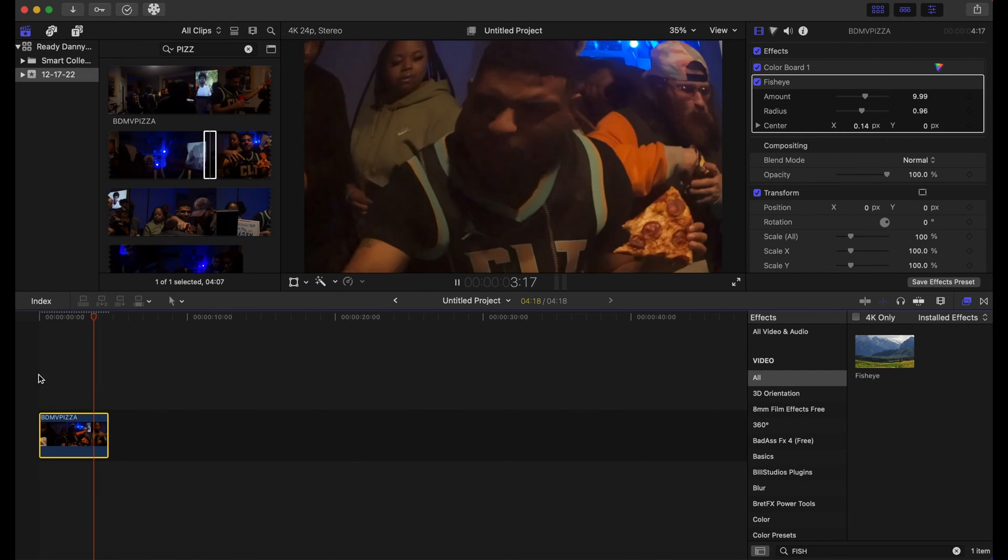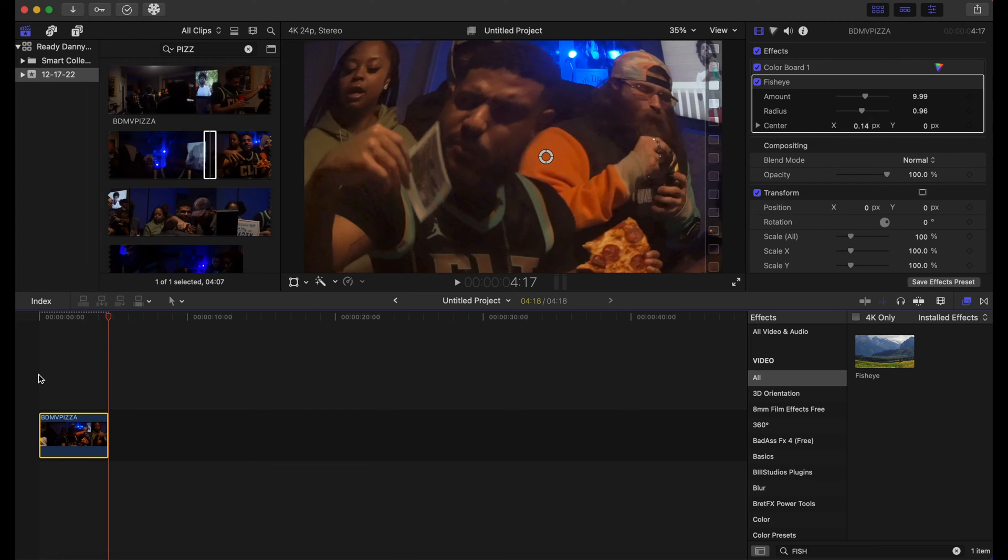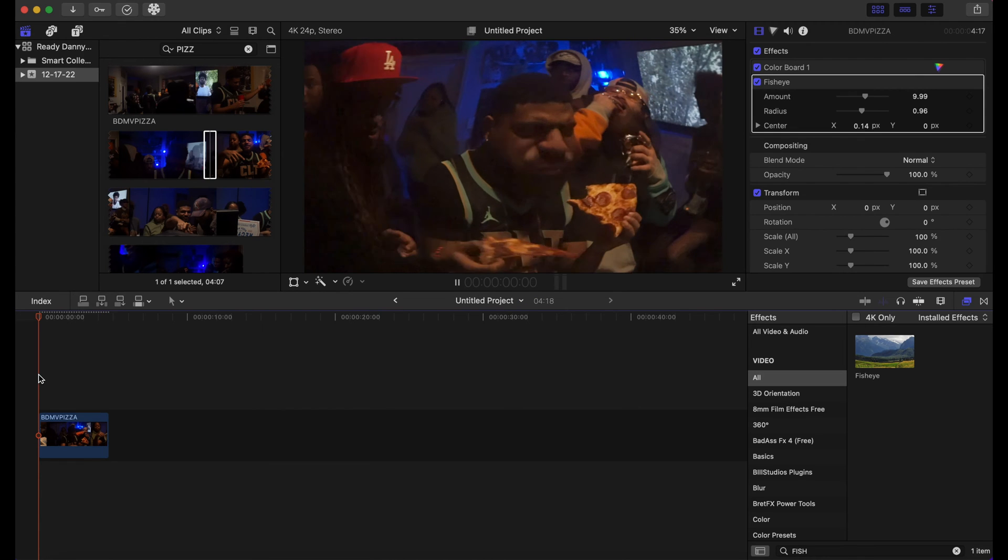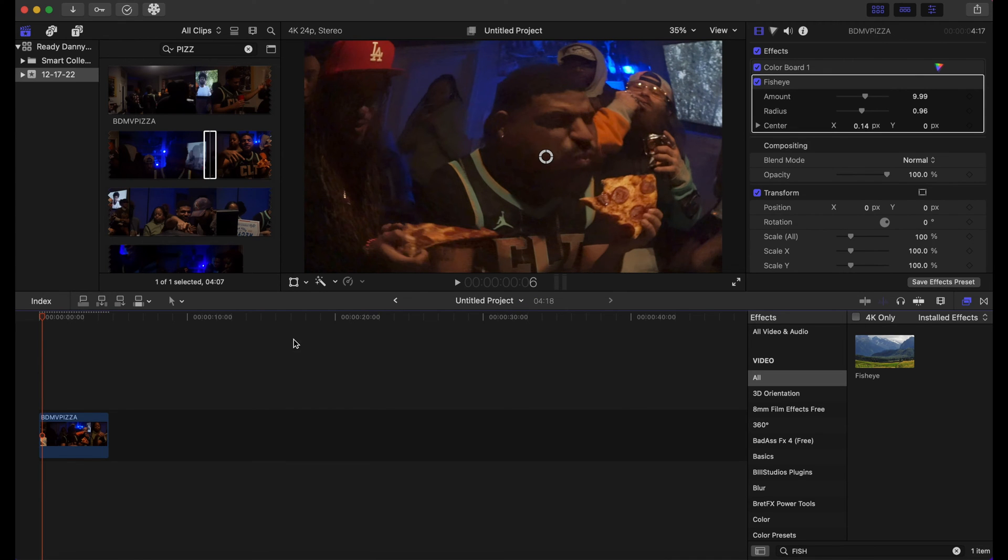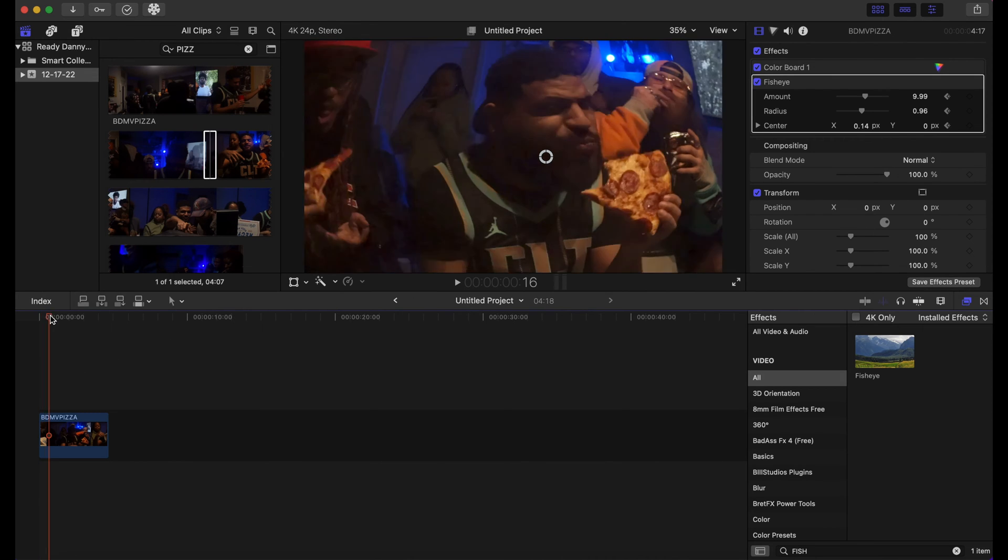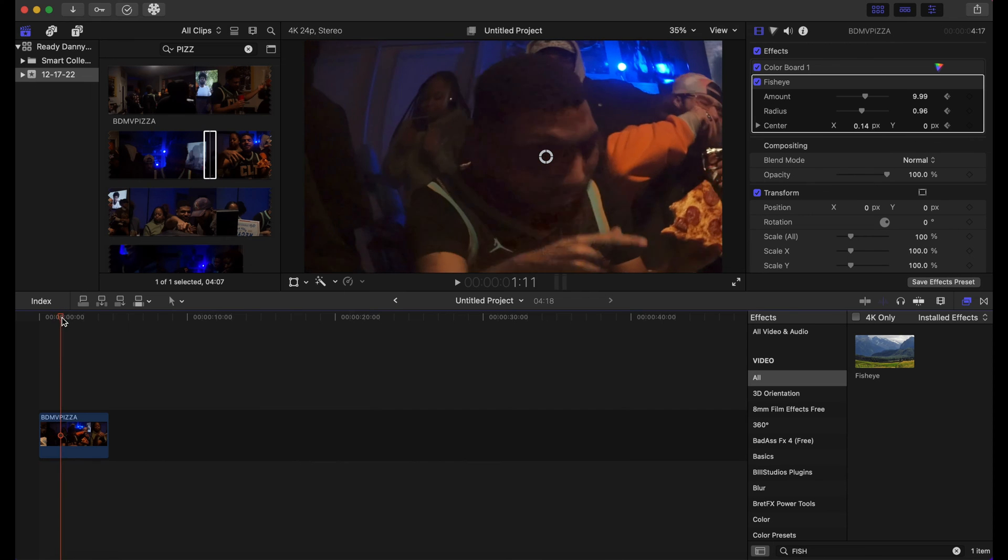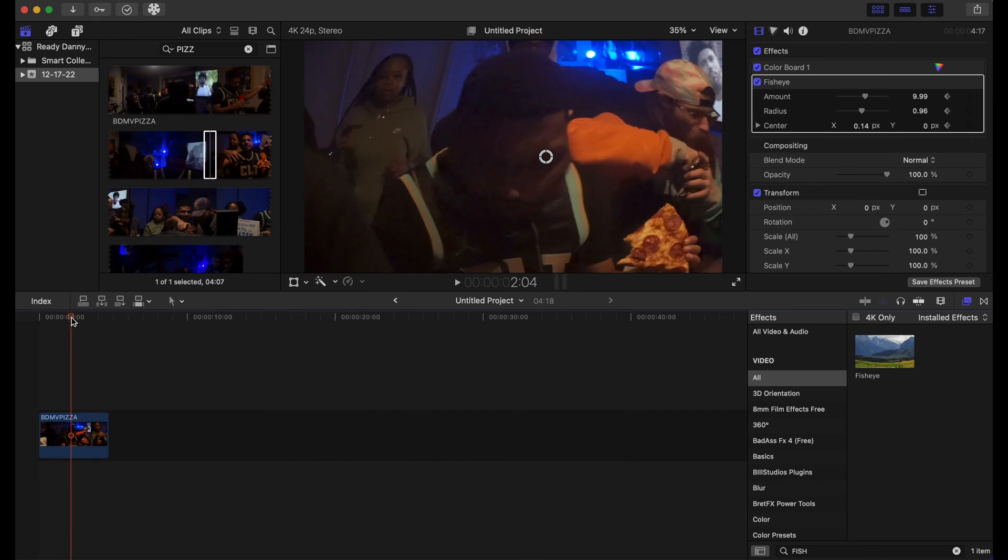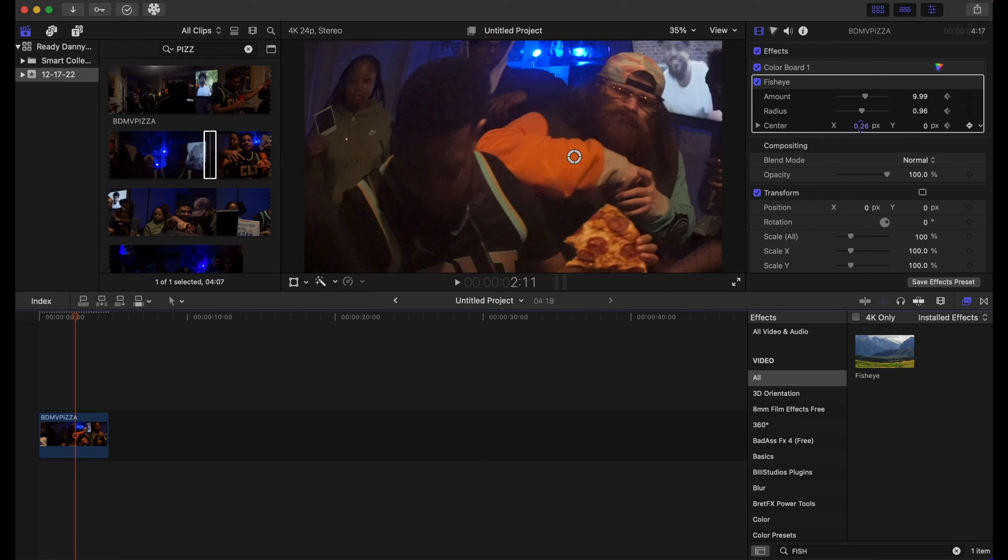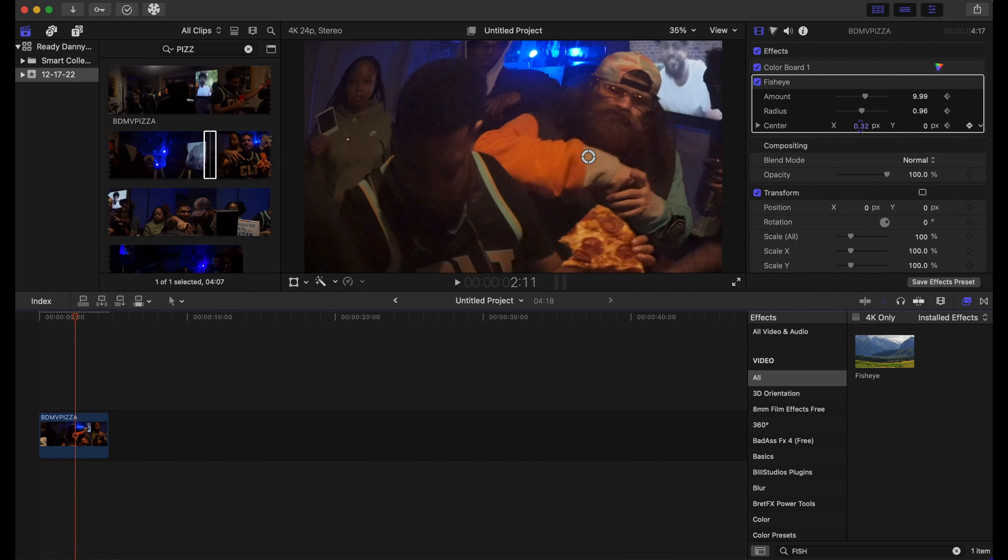And we can also make adjustments with the keyframes as well. You can click on all three, you can click on one if you want. What I'm gonna do here is put my playhead up in the timeline a bit, and I'm going to drag the center over a bit and increase the radius a bit and turn down the amount.